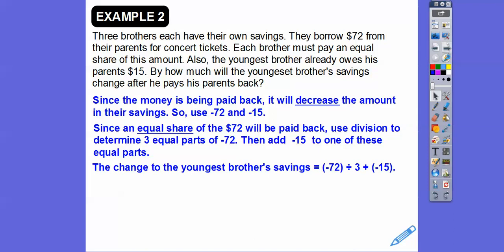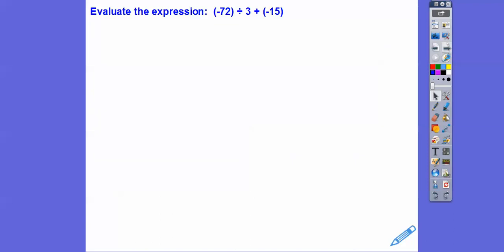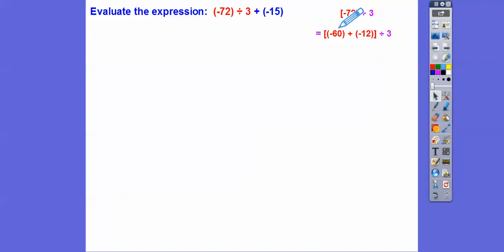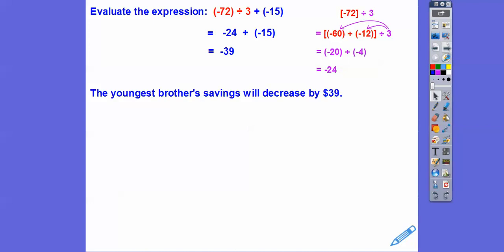To evaluate: break negative 72 into negative 60 plus negative 12, both divisible by 3. Distribute the division: negative 60 divided by 3 is negative 20, and negative 12 divided by 3 is negative 4. So negative 20 plus negative 4 is negative 24. Then negative 24 plus negative 15 is negative 39. The youngest brother's savings account will decrease by $39.